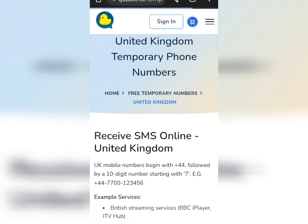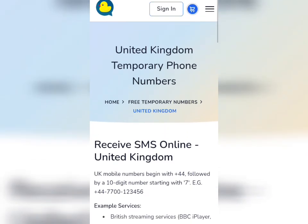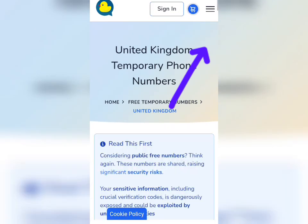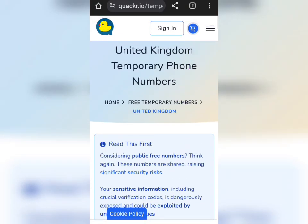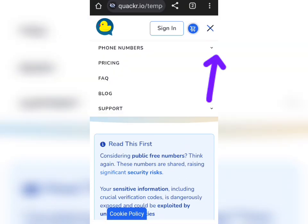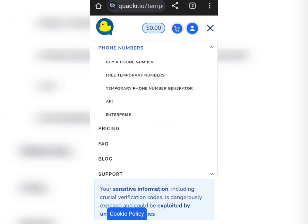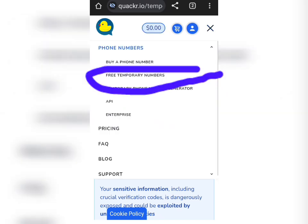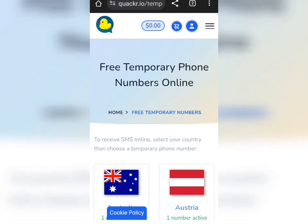Watch this video to the end. What you are going to do is tap on these three lines here. When you tap on it, tap on 'Full Number,' then tap on this small arrow, and it should bring up free temporary numbers. You can choose to buy a number if you want, but we want a free number, so just tap on 'Free Temporary Numbers.'